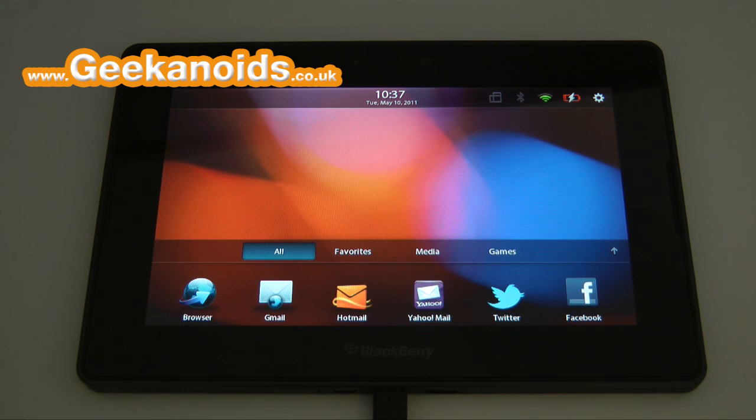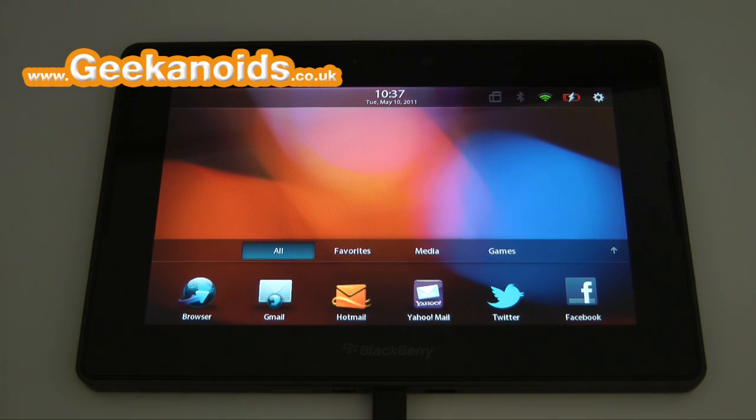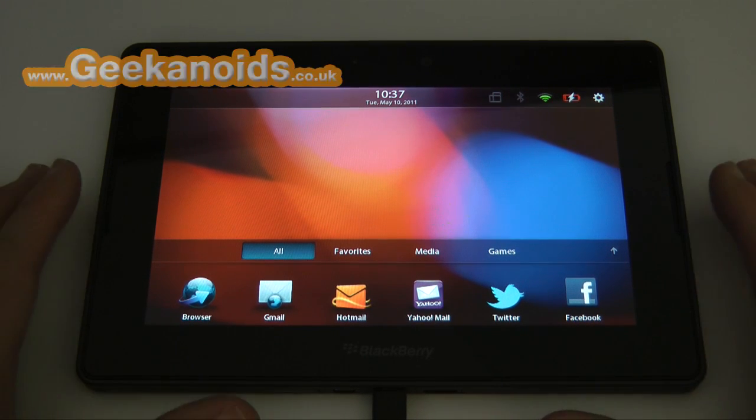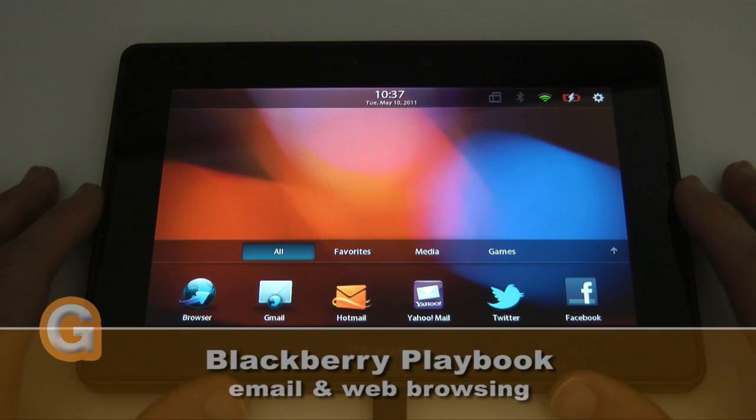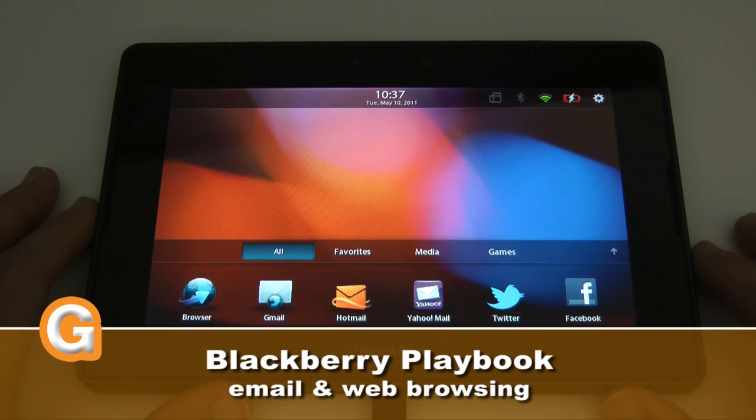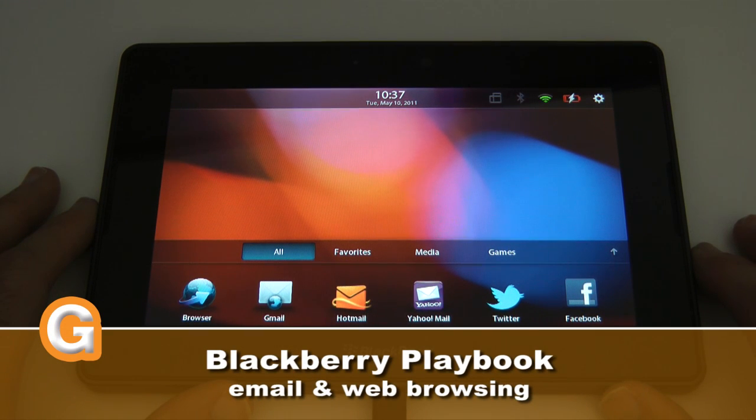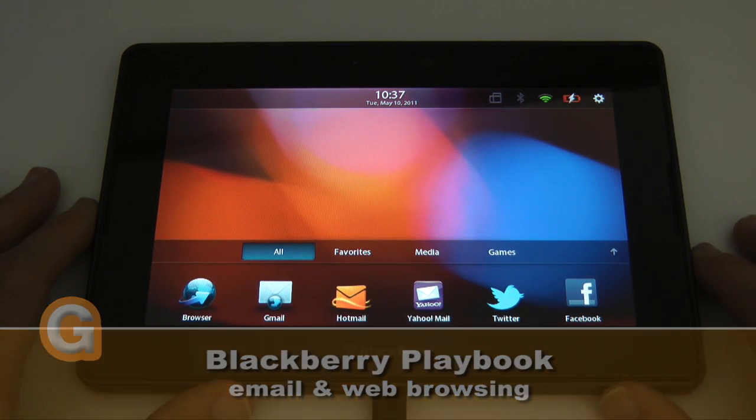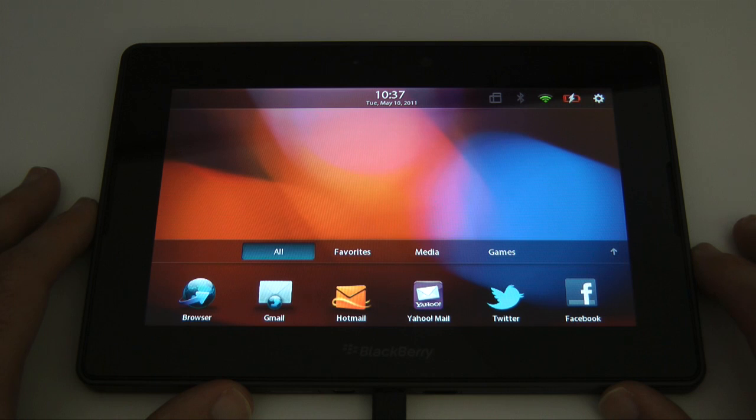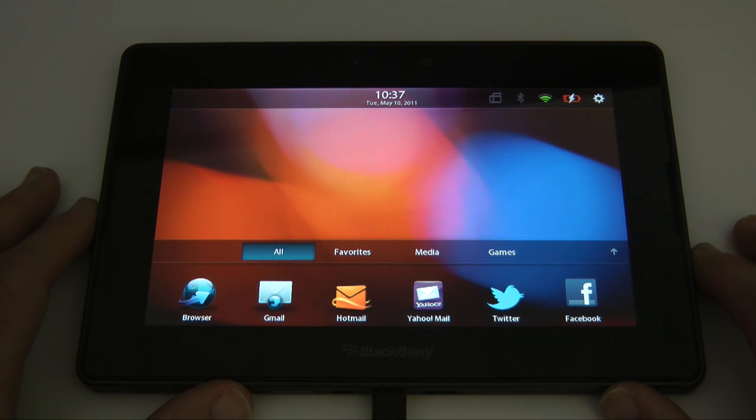Hi everyone, this is Dave from Geekanoids and this is my continued coverage of the BlackBerry Playbook. Now this is the 16GB version here and in this video I'm going to be covering email and also the web browser.